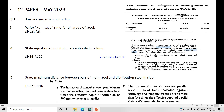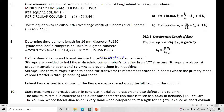Next, state the maximum distance between bars of main steel and distribution steel in a slab. For main steel, the first criterion is three times the effective depth, or 300 mm, whichever is smaller. For distribution steel, it is five times the effective depth or 450 mm, whichever is smaller. So the maximum spacing for main steel is 300 mm and for distribution steel is 450 mm.